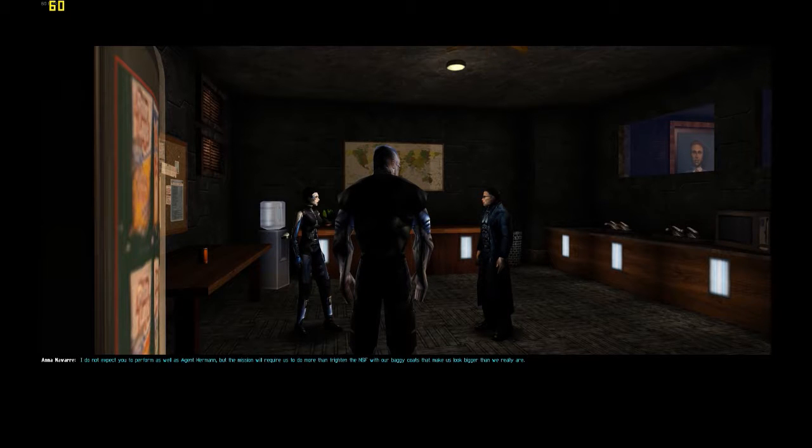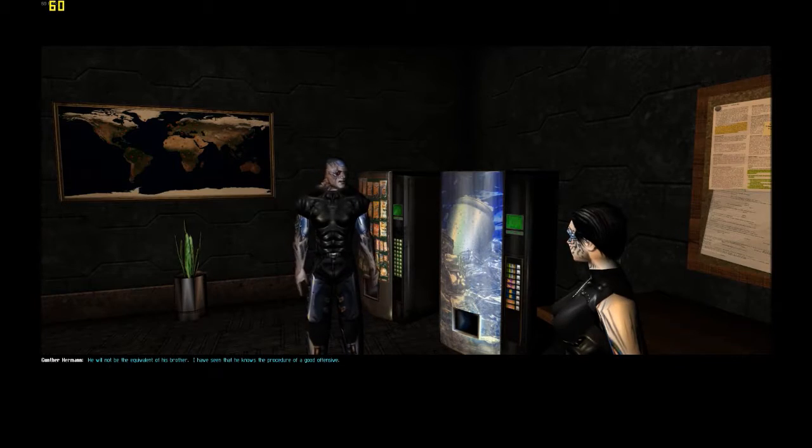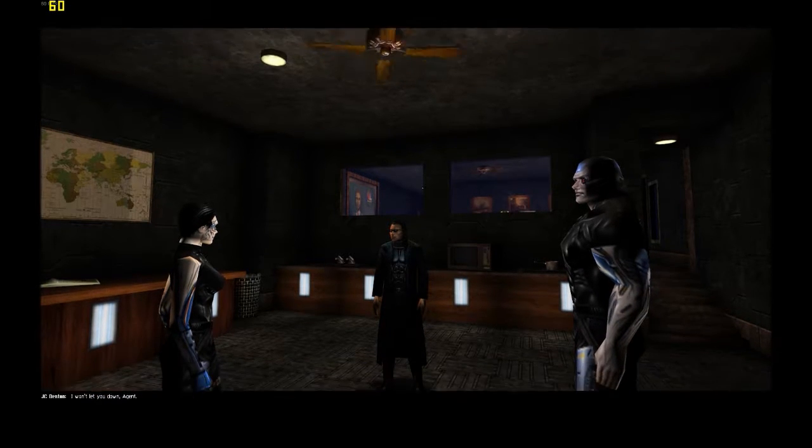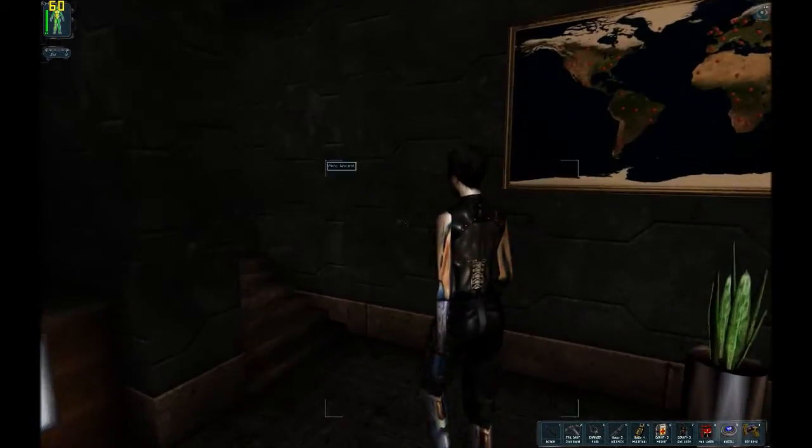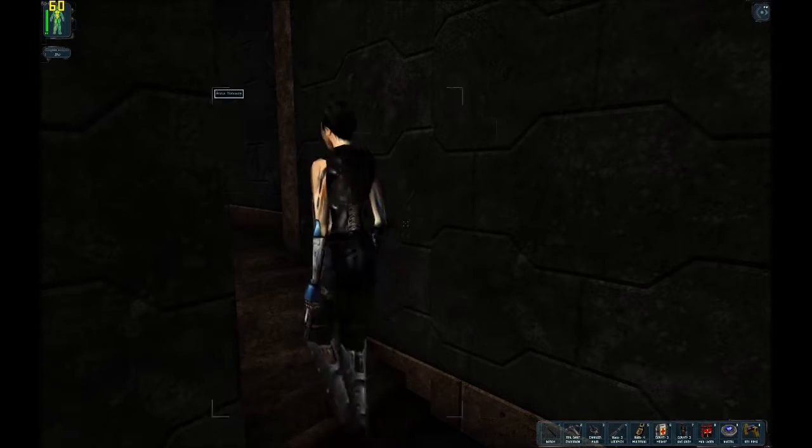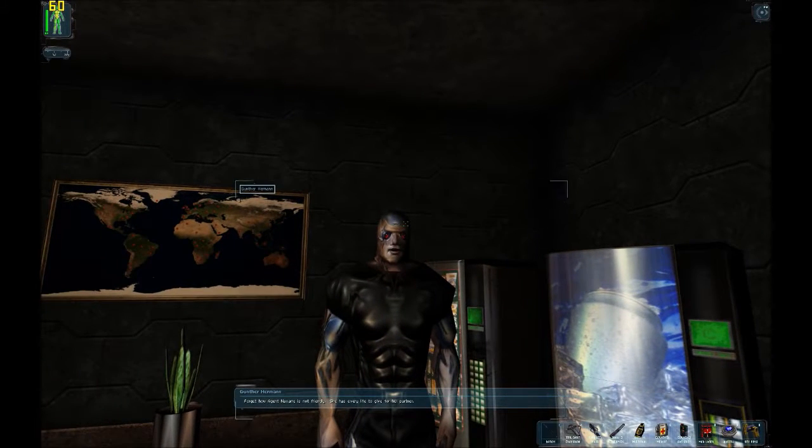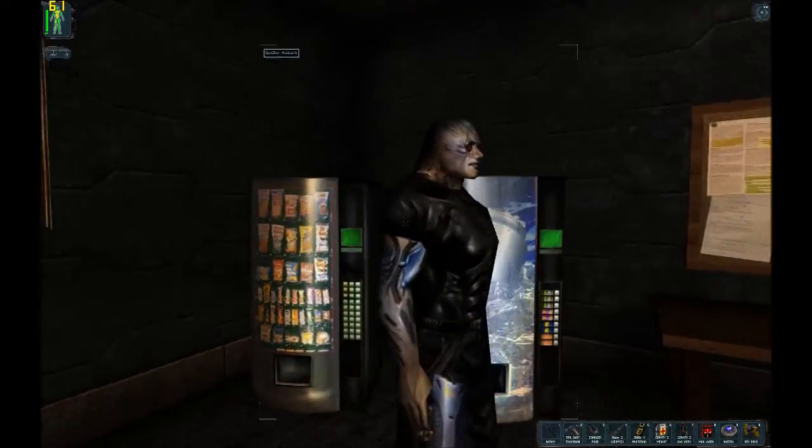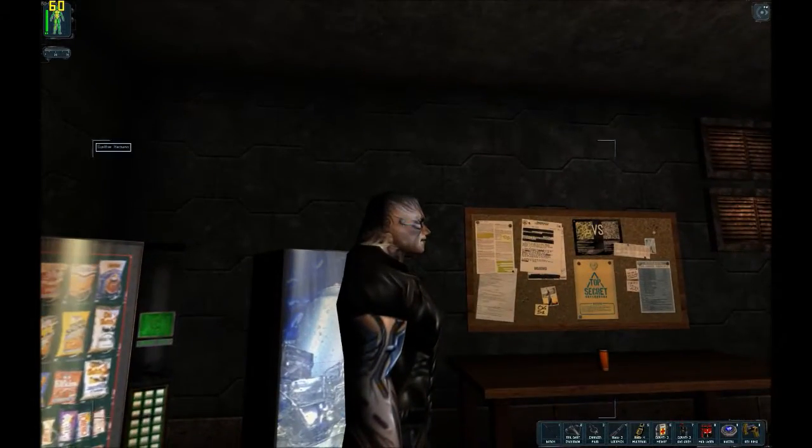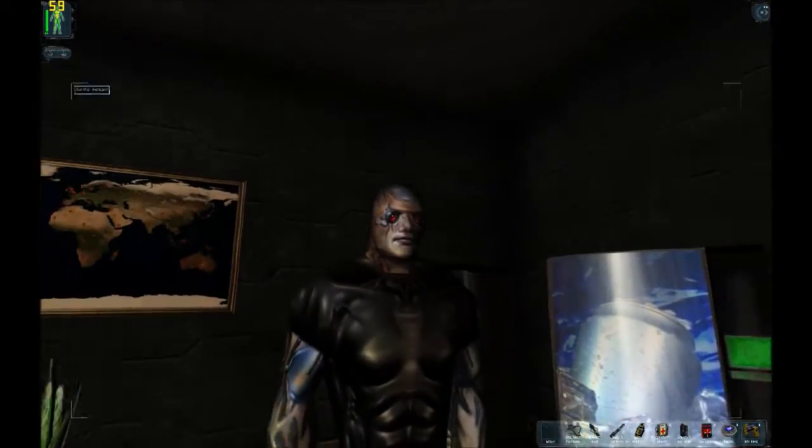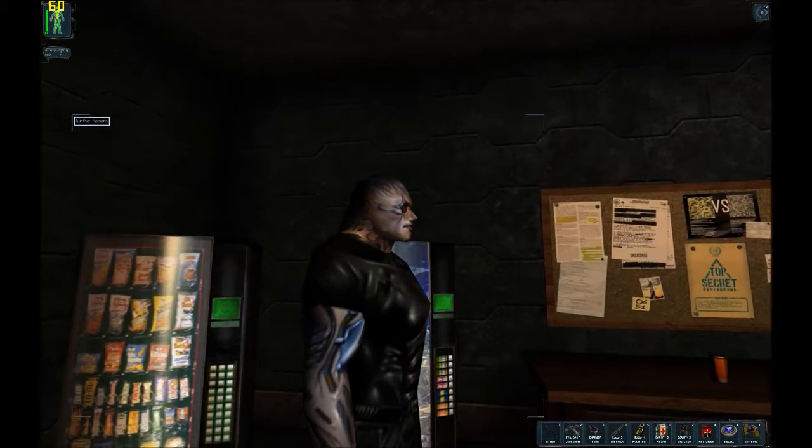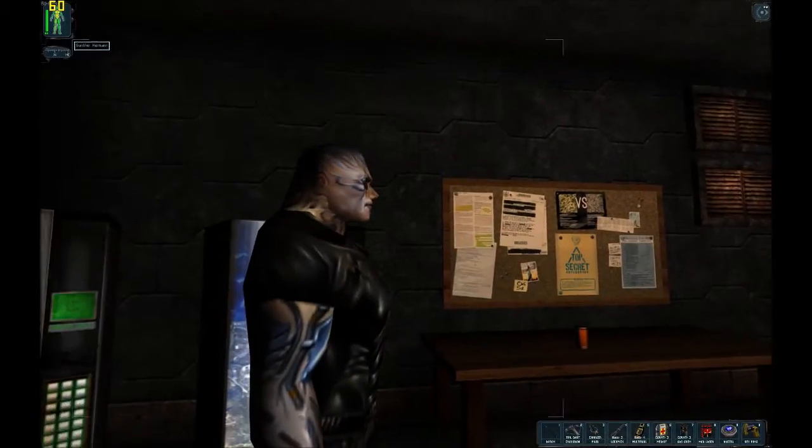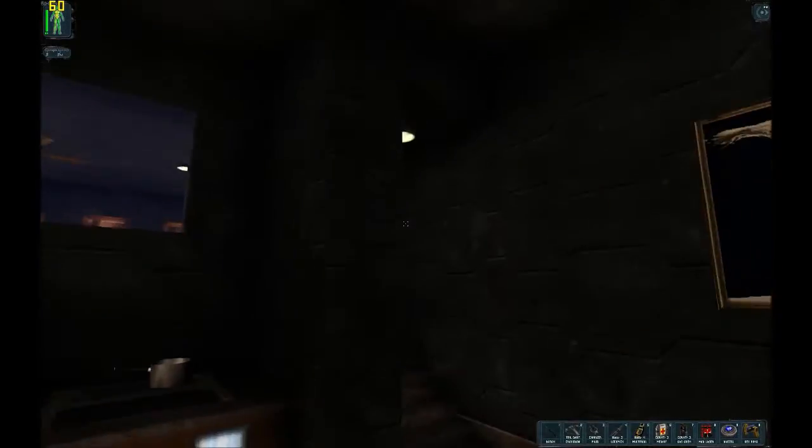It's the maintenance man. He knows I like orange. So you think the staff has some kind of plot? Yes, they do that on purpose. My new partner, JC Denton. Don't tell me you're going to wear those sunglasses during a night operation. My vision is augmented. Also I don't have a beard. I've got to be briefed by Mr. Manderley. I do not expect you to perform as well as Agent Hermann, but the mission will require us to do more than frighten the NSF with our baggy coats.